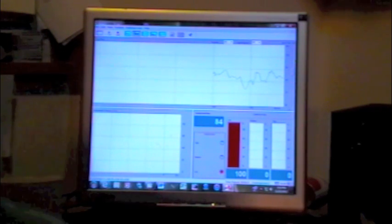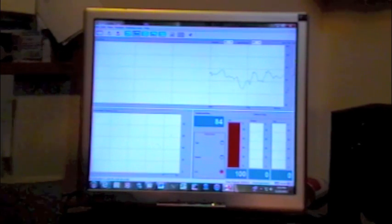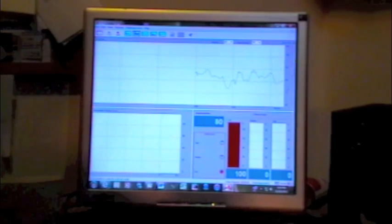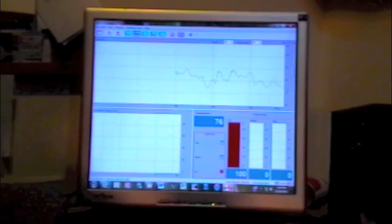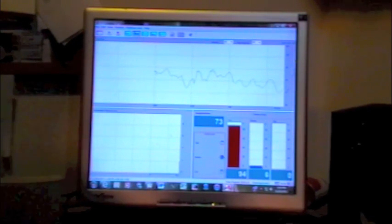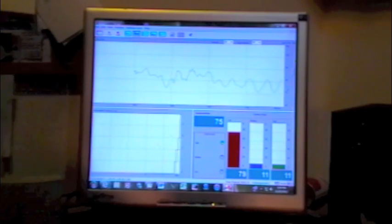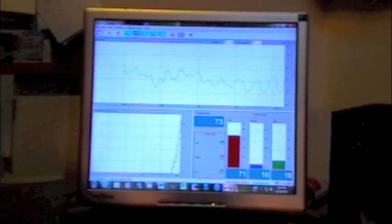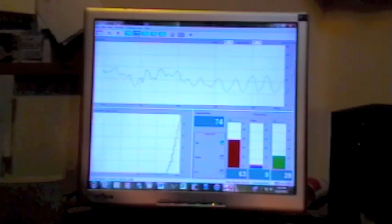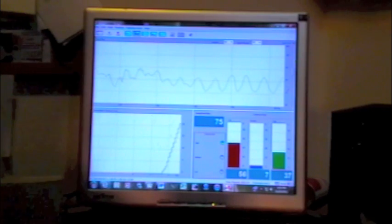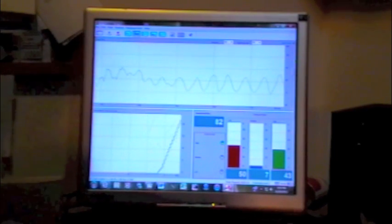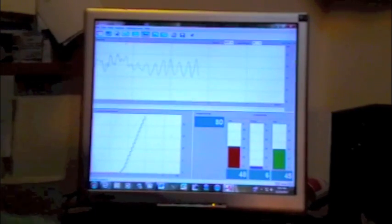So let me start the breathing and see what happens. Okay, I'll stop it right there, because that's kind of boring to watch.